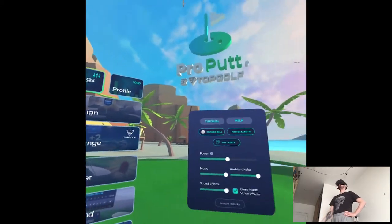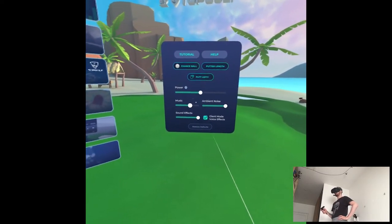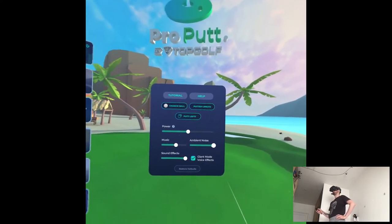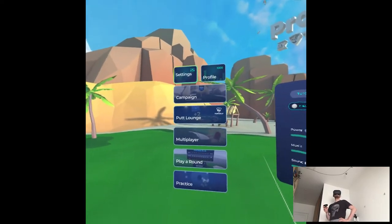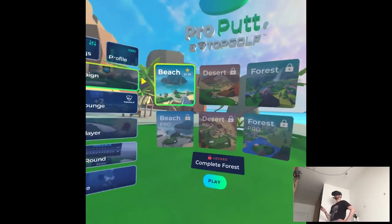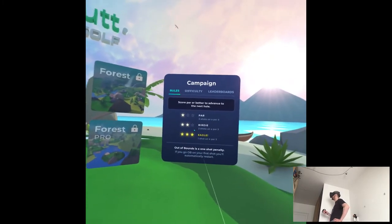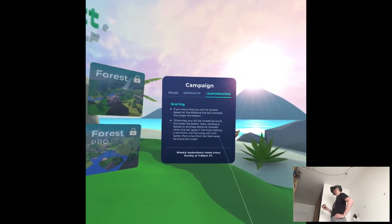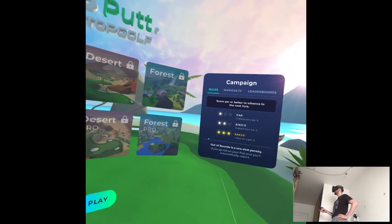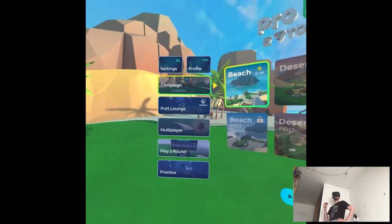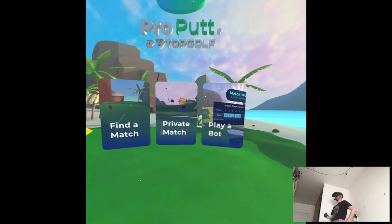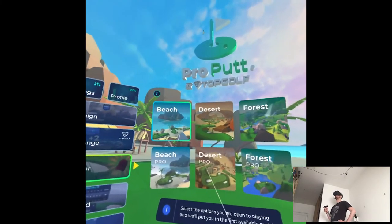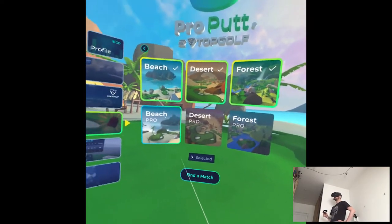What do we have? Settings, change ball, putter light, pull, putt lefty. Lower the music. Ambient, whatever. Sound effects sure. Okay. So I guess we all know what it's like campaign right? Just like you know, golf courses and just like completing it. This seems like a score system difficulty, pro mode. There seems to be like a depth to this game. I did not play Cloudlands 2 but I'm assuming Cloudlands is more simple. Practice. I guess let's just go to the multiplayer huh. Play a bot. Let's find a match I don't know maybe. Forest sure.